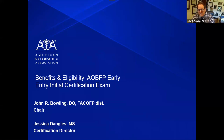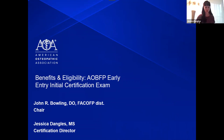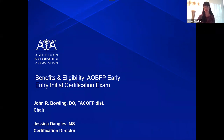Now I will turn it over to Jessica to explain our EEIC, and after her presentation we will answer questions. My name is Jessica Dangles and I am the Certification Director for the American Osteopathic Board of Family Physicians. I'll be speaking to you tonight about the benefits and eligibility surrounding the Early Entry Initial Certification.